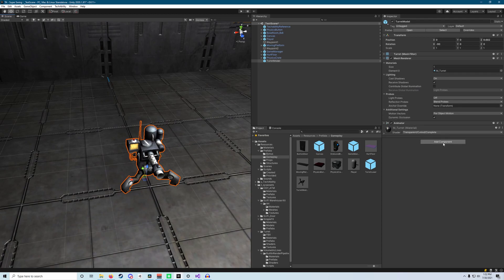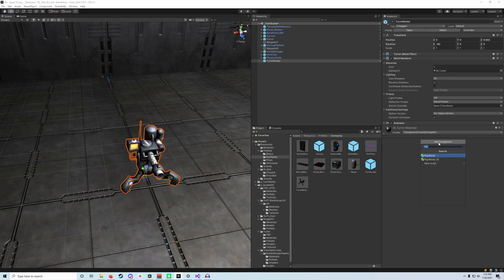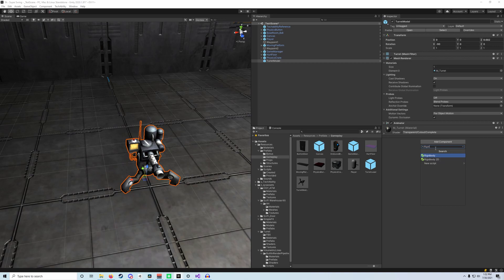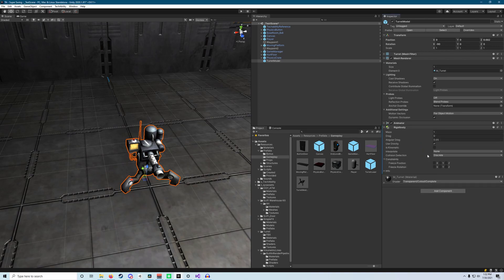Once we've got it in the scene, let's go ahead and head over to the inspector side. We're going to add a rigid body component. So again, you can search in that search bar for rigid, and you should see it pop up there. And we can leave it as it is.